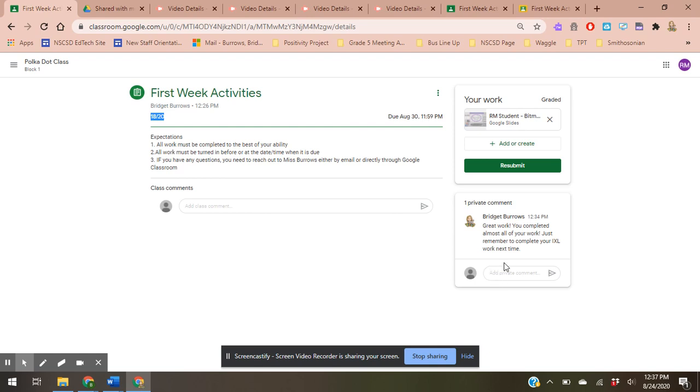Can I resubmit? And I will let you know in that private comment as well. So this is a private comment that I've given you. Great work. You've completed almost all of your work. Just remember to complete all of your IXL work next time.